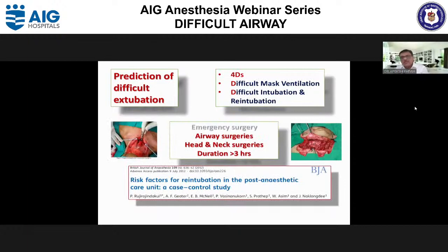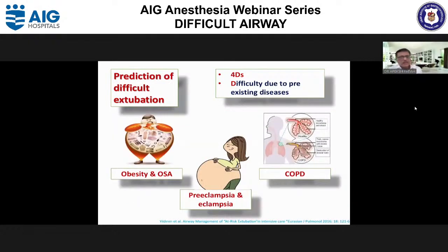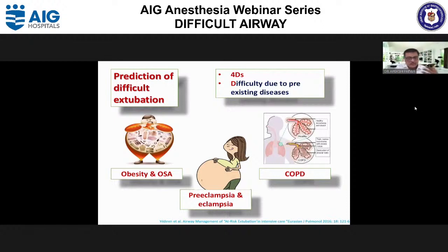Regarding the 4Ds: difficult mask ventilation, difficult intubation, or difficult re-intubation — always consider airway surgery, head and neck surgeries, and surgical durations more than 3 hours as potential risk factors for re-intubation. Pre-existing diseases like obesity and OSA carry higher chances of apneic episodes, making extubation difficult. Airway edema in pre-eclampsia and eclampsia, and excessive secretions with COPD, also make extubation challenging.